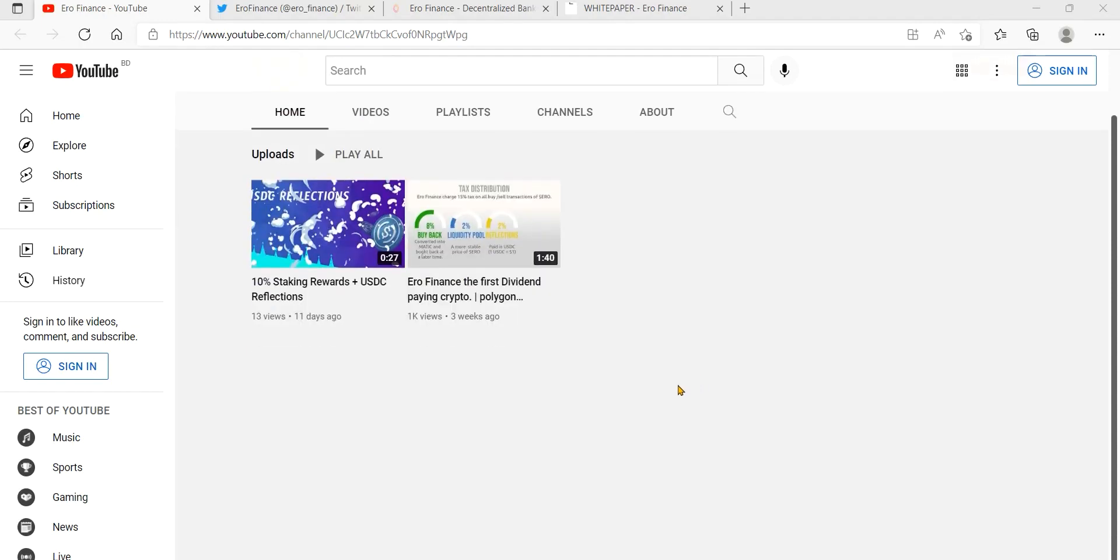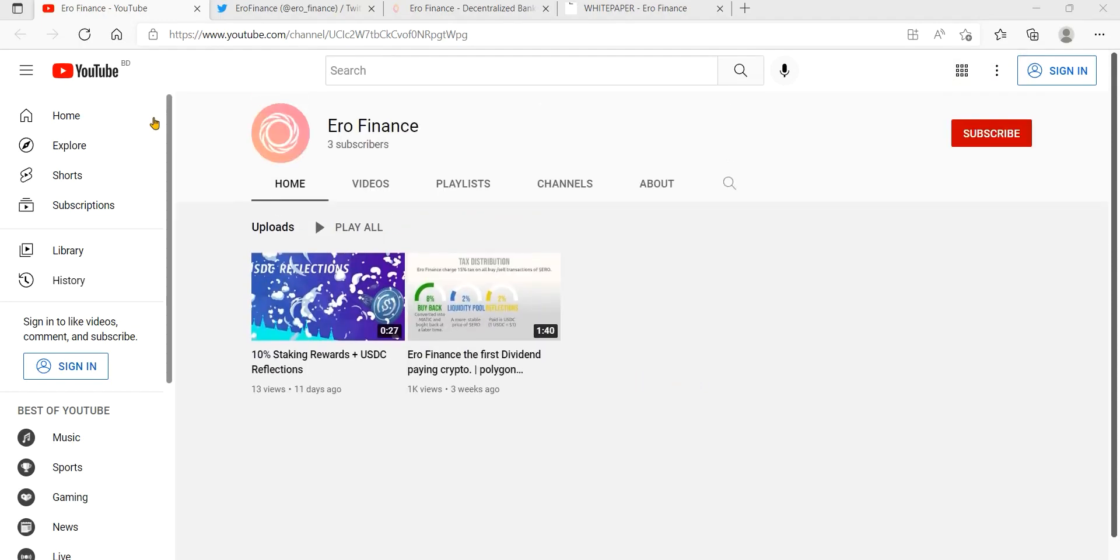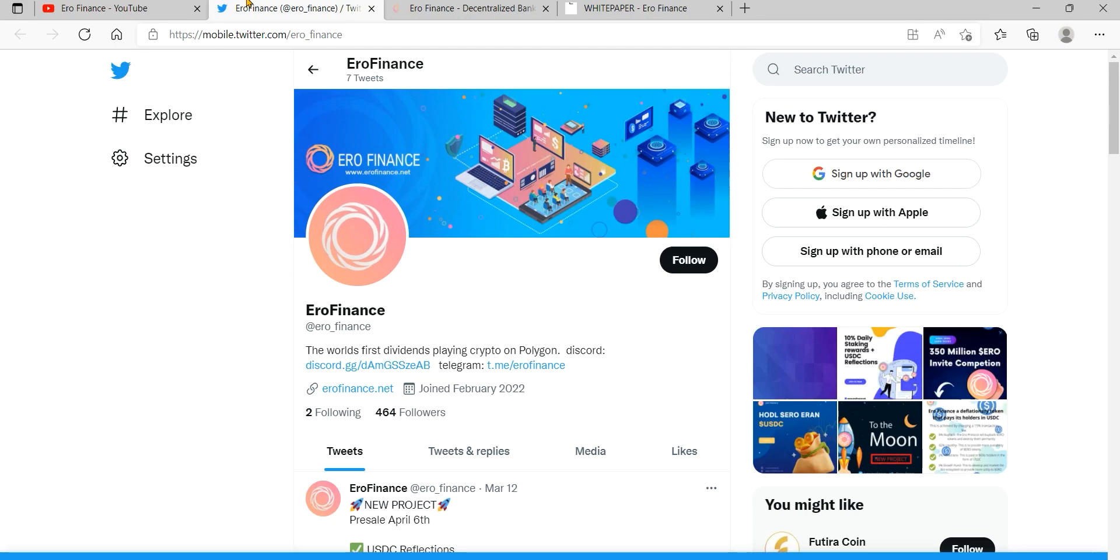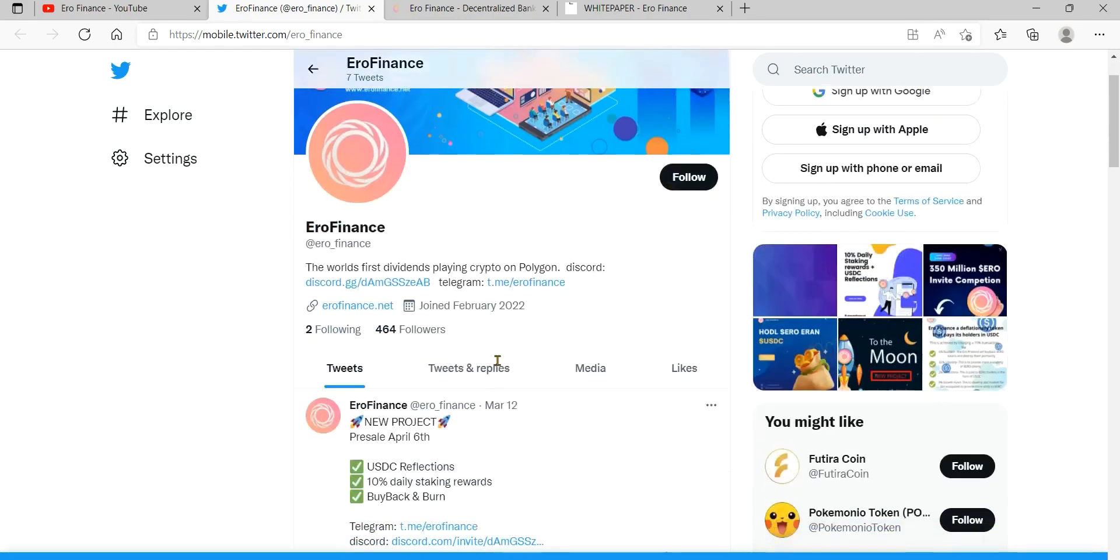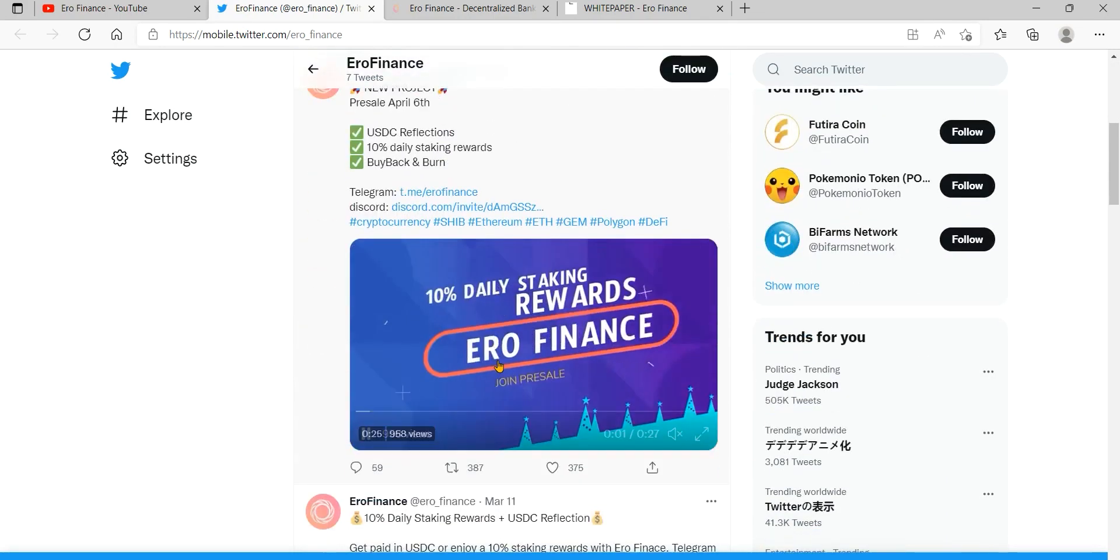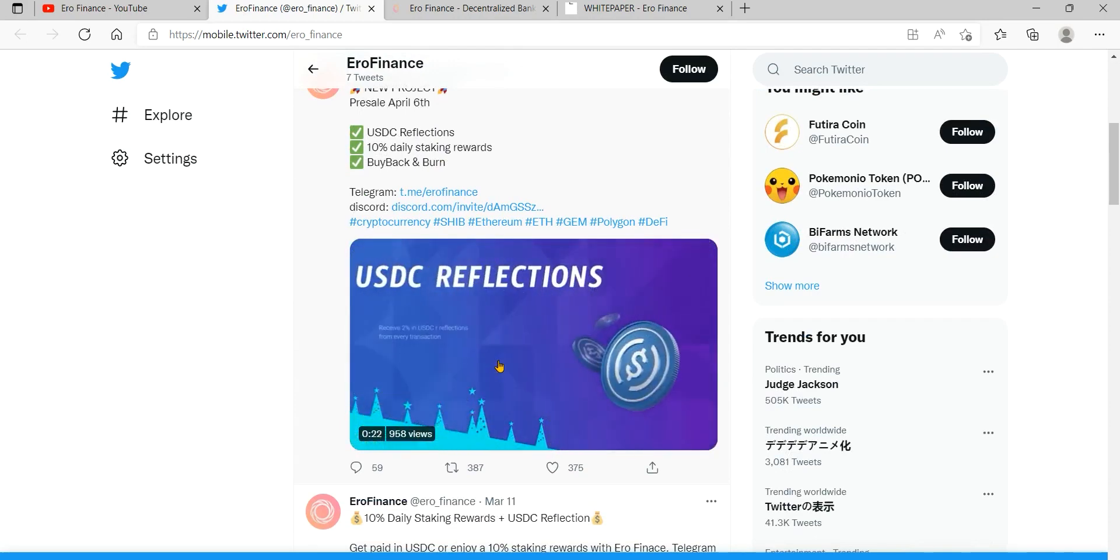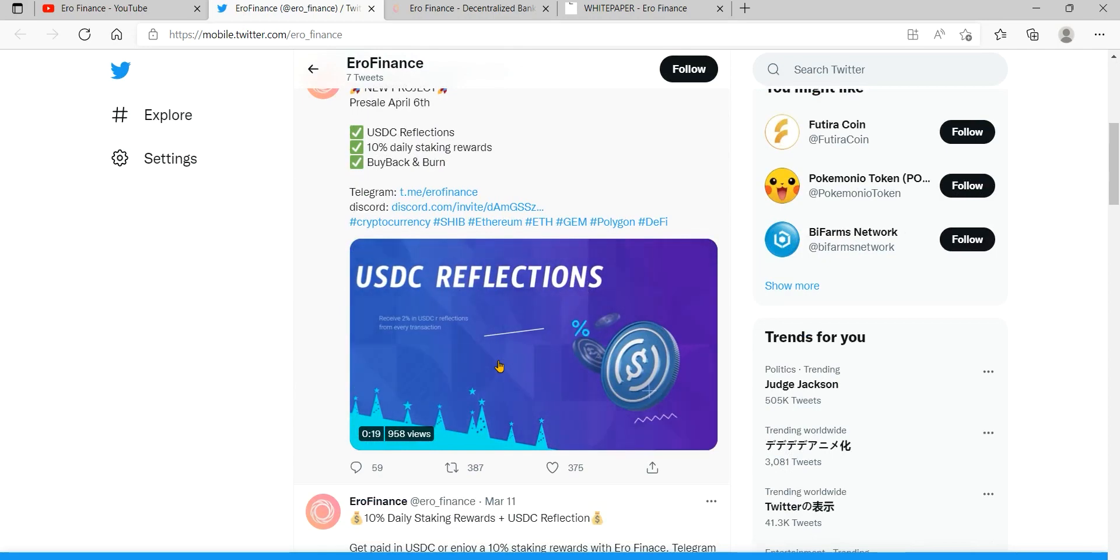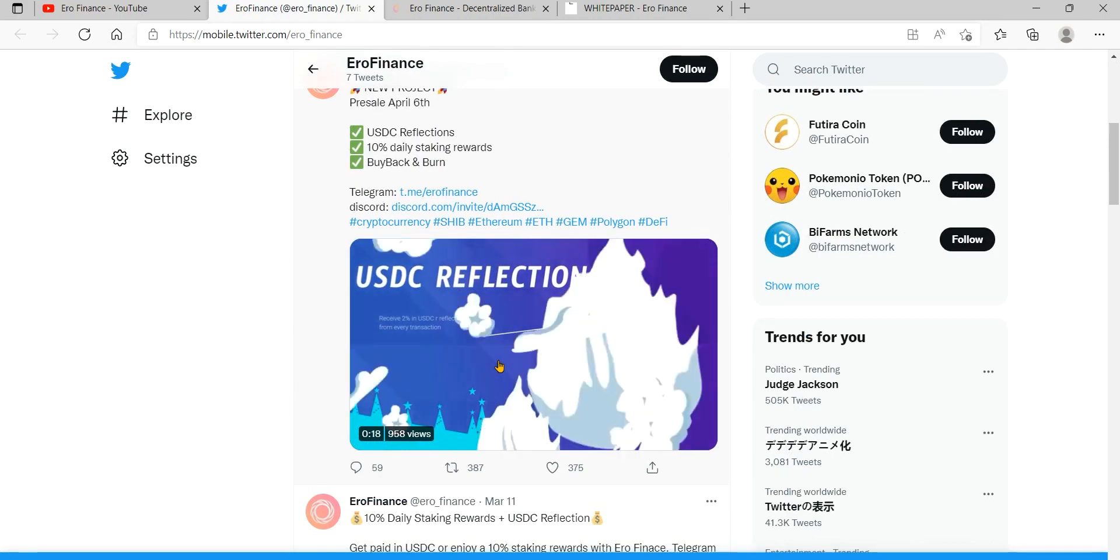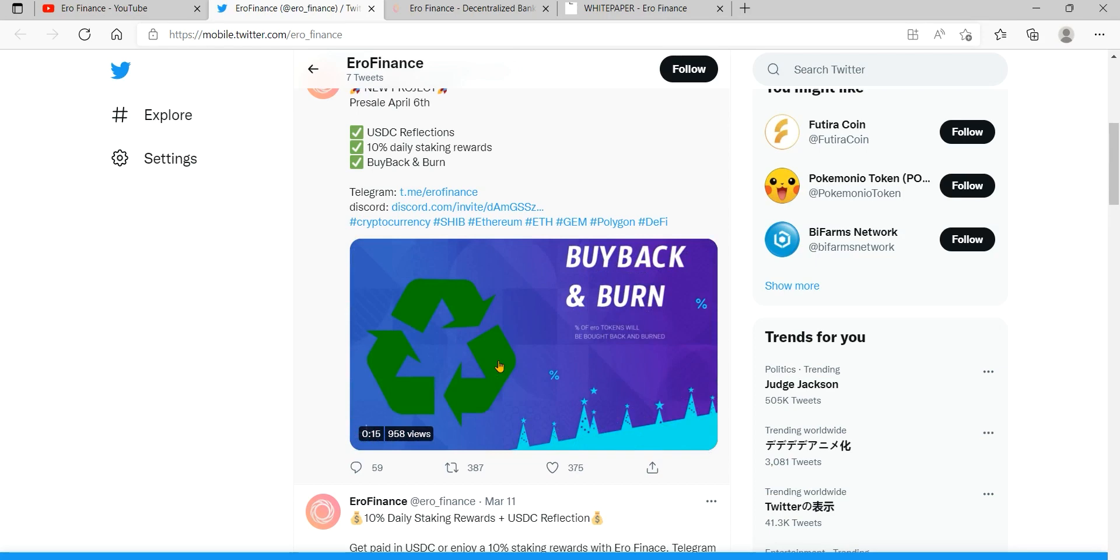MetaMask is available to download and install from iOS or Android through the MetaMask website. Always check if you are using the official website to make sure you are not downloading a fake or unrealistic MetaMask extension.